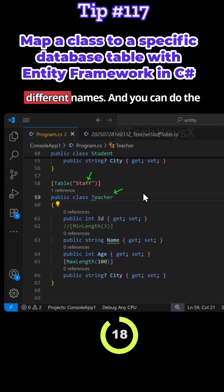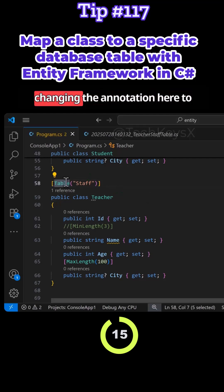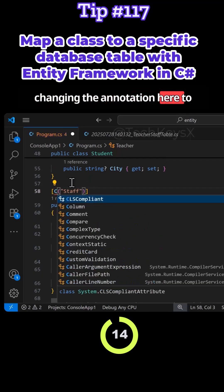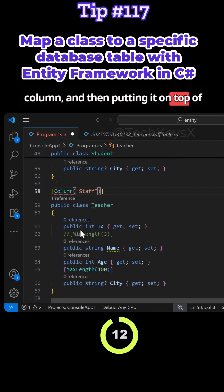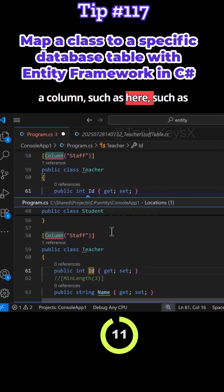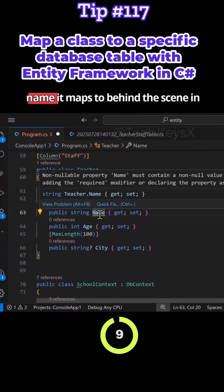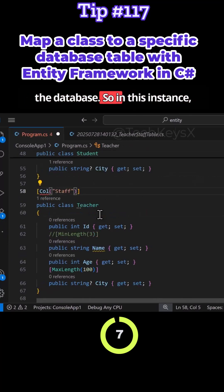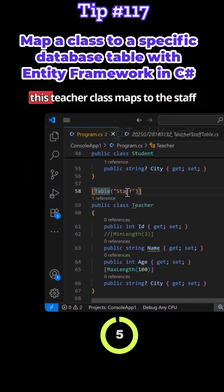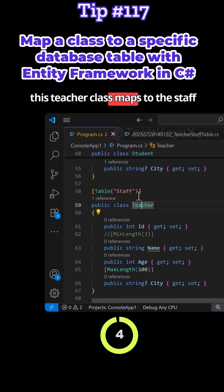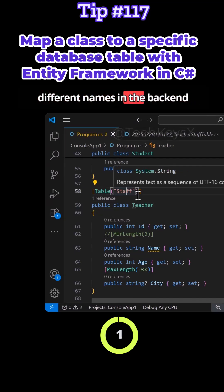This is how you map if you have different names. And you can do the same thing with columns by just changing the annotation here to column and then putting it on top of a column such as here, such as name. Then you can change the field name it maps to behind the scene in the database. So in this instance, we'll just change it back to the table. So this teacher class maps to the staff database table. You can have different names in the backend versus what you have in the frontend.